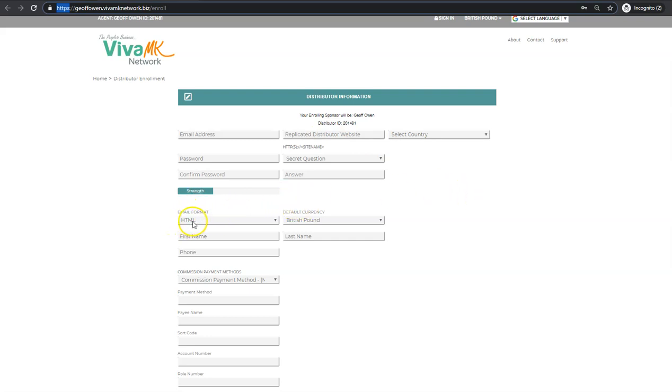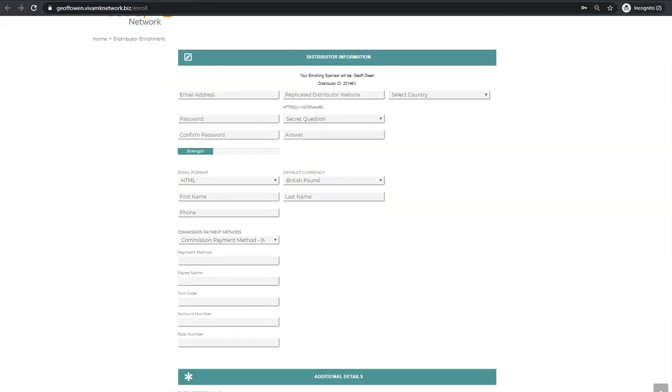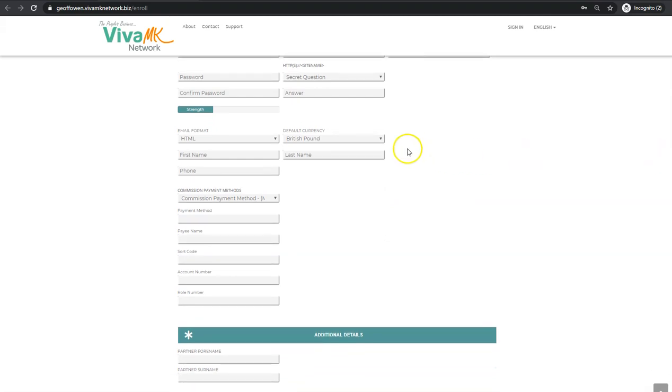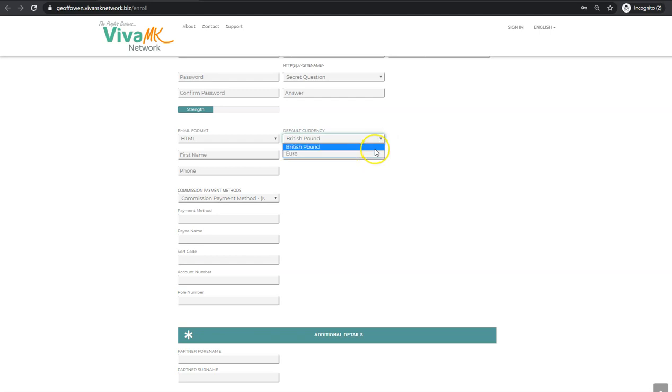Let's just go through the rest here. HTML is normal format that people have the email sent in because that shows the pictures. Make sure they select the currency, whether it's the euro or the pound, and they'll fill out their own details here.